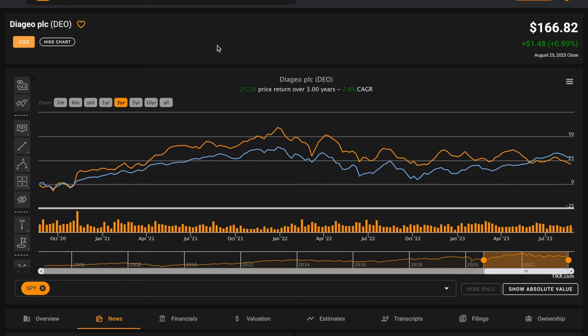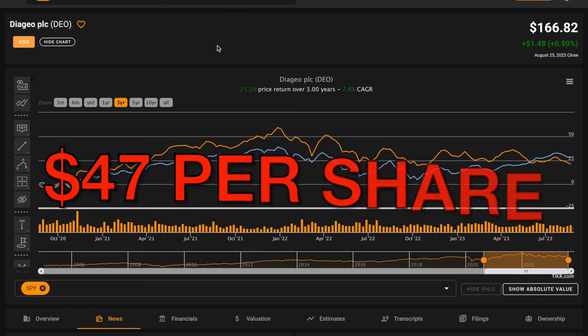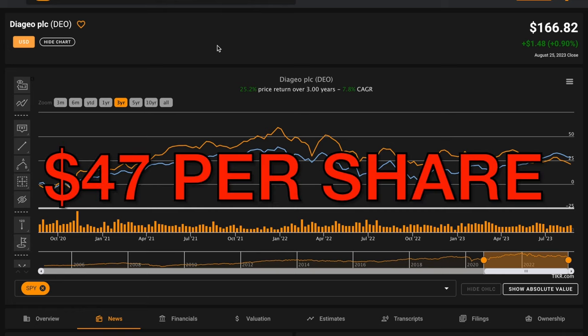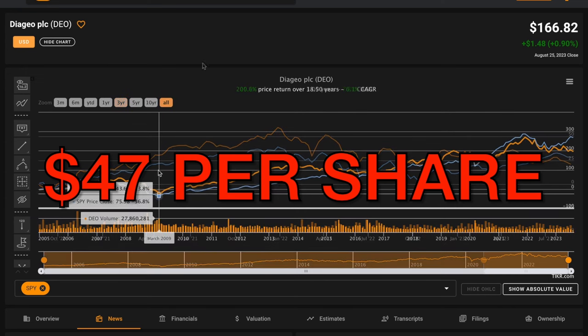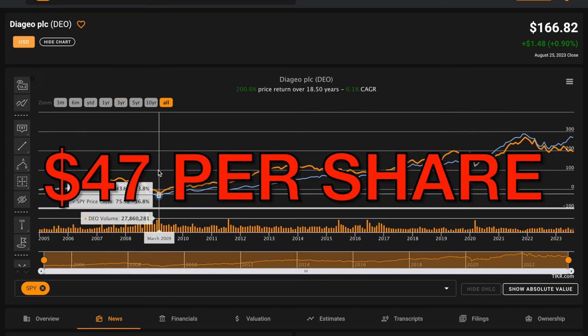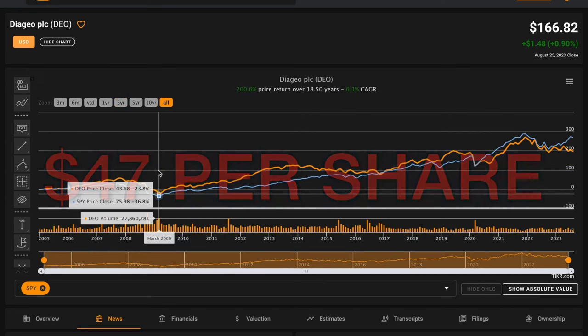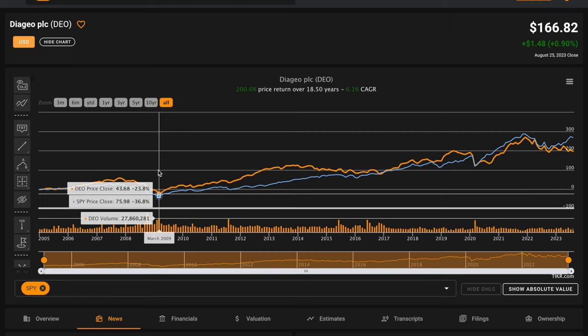Using these assumptions if you want a 15% rate of return, an estimate of Diageo's fair value is around $47 per share. Diageo was last trading at those levels in the depths of the global financial crisis in March of 2009.